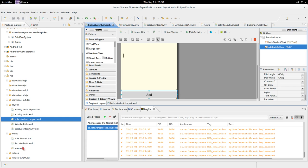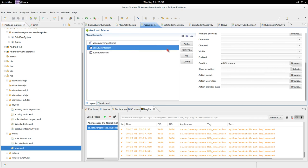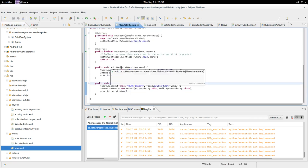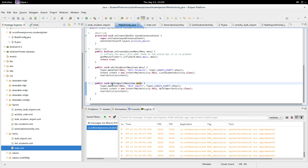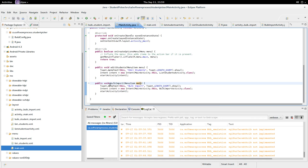So if I go to the menu item main here, and we look at the onClick, we got bulk import and edit students. So back in the main activity, edit students, bulk import. Pretty neat.